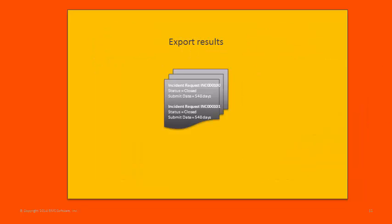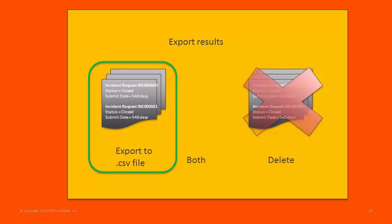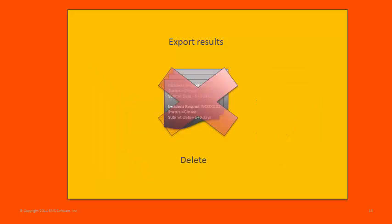You run the export manually from the Archive Manager console, and you have some choices about what happens to the records when they are exported. You can tell the export function to write the qualified archived records to a series of CSV files, one for each archive form, and then have the export function delete the qualified records from the archive forms.